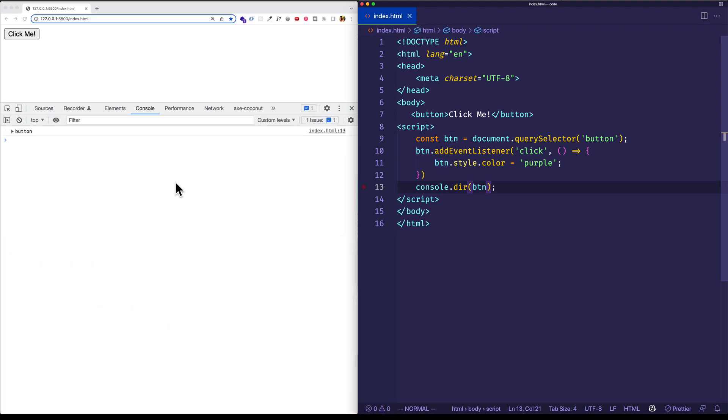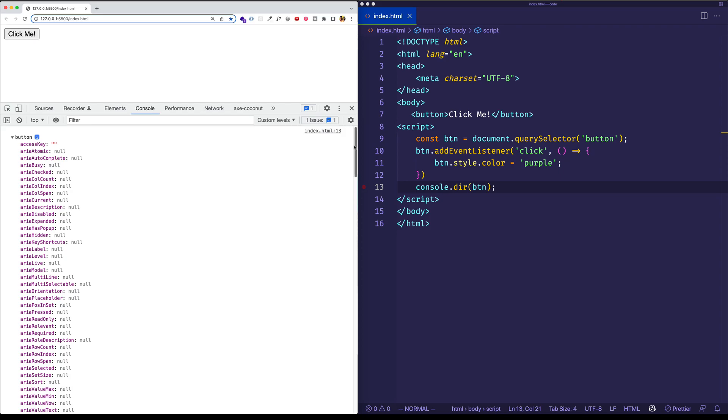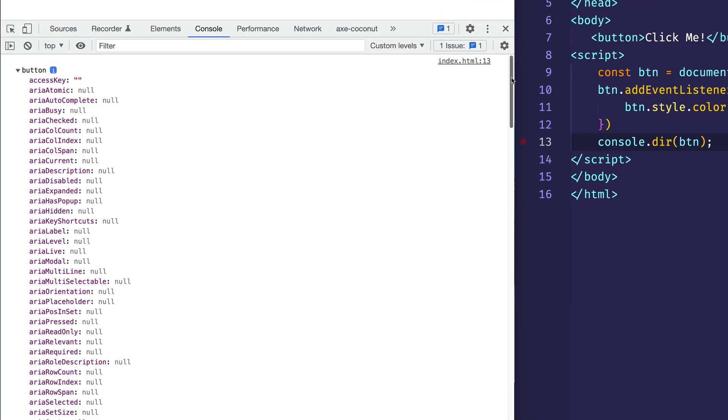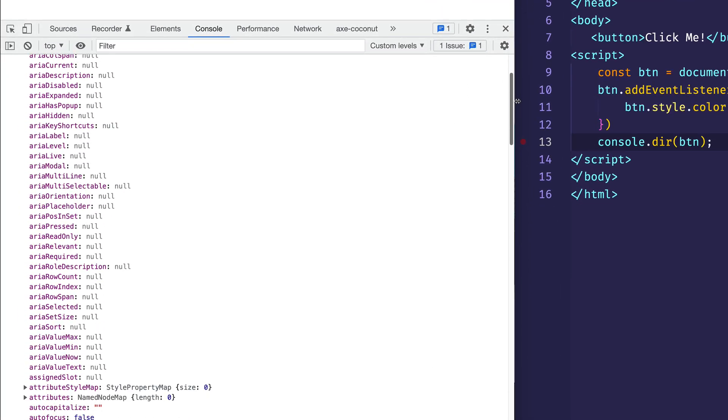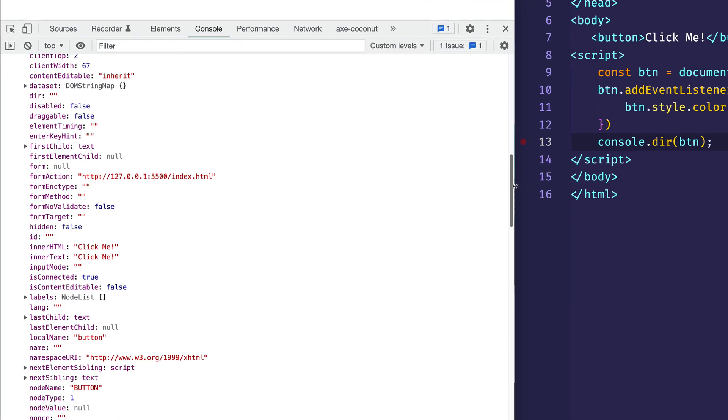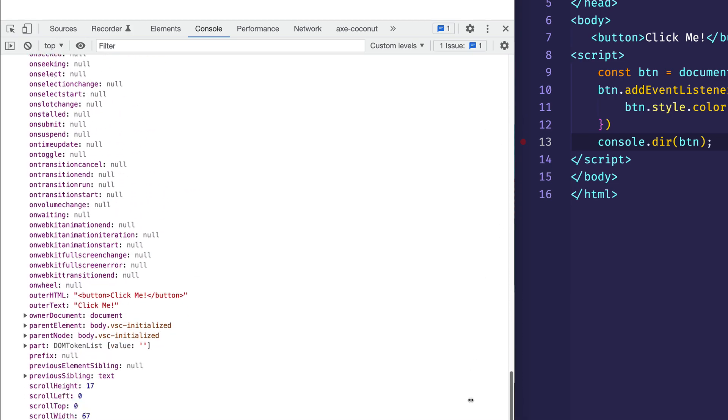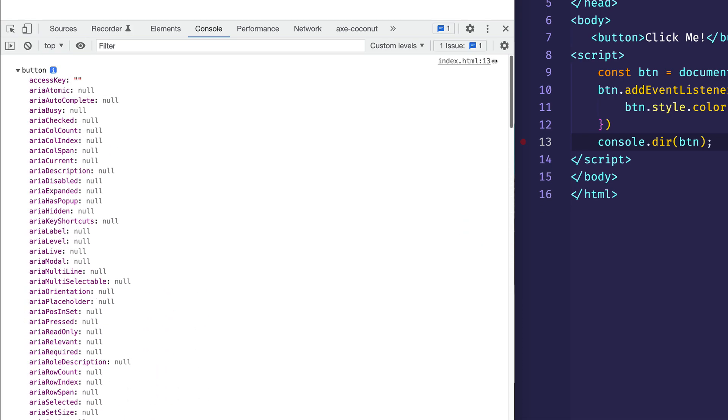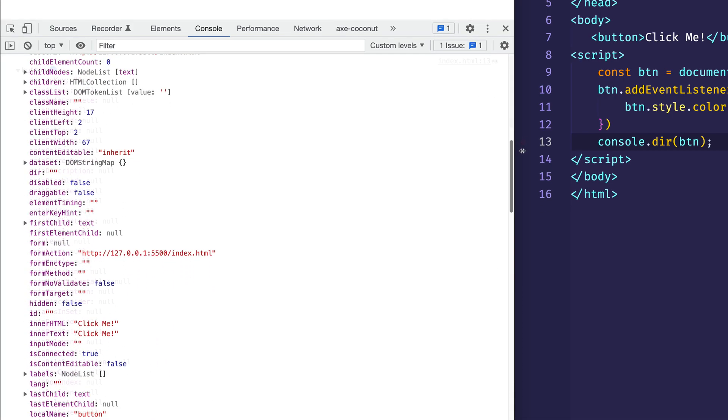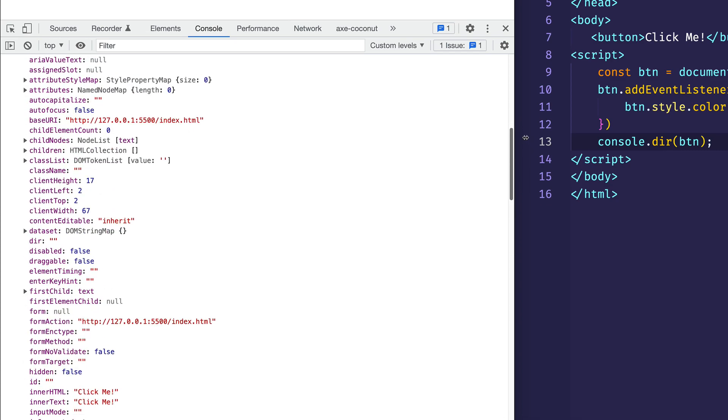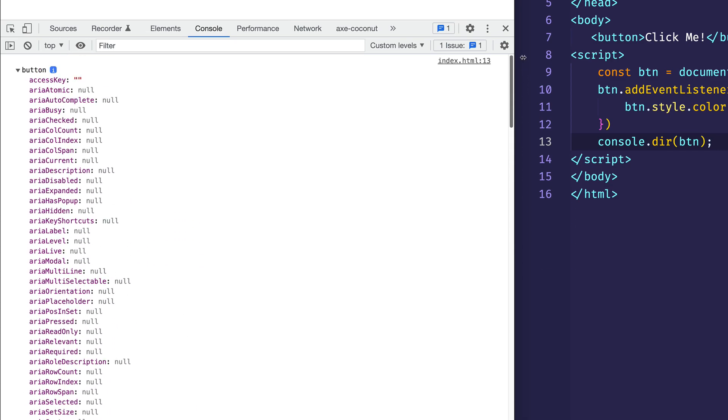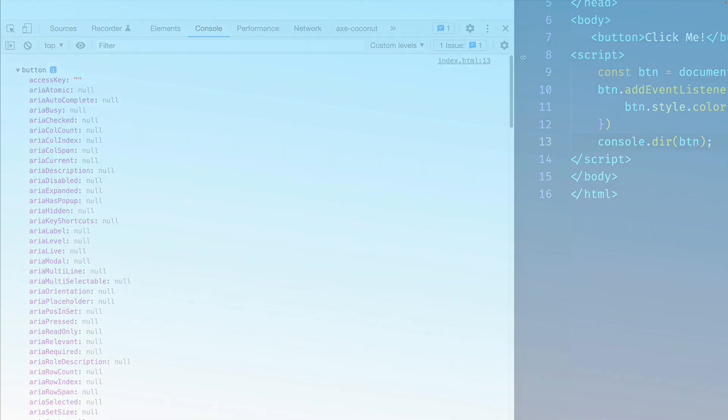So once I've saved my index.html file I can now see in the console that I have this button object and if I expand it well check it out. There are all the properties that are available on this button object. And as you can see there's a ton of them. However one thing I'm noticing as I scroll up and down is that I don't see any addEventListener method here. So where does addEventListener come from? Well let's take a look at a diagram.